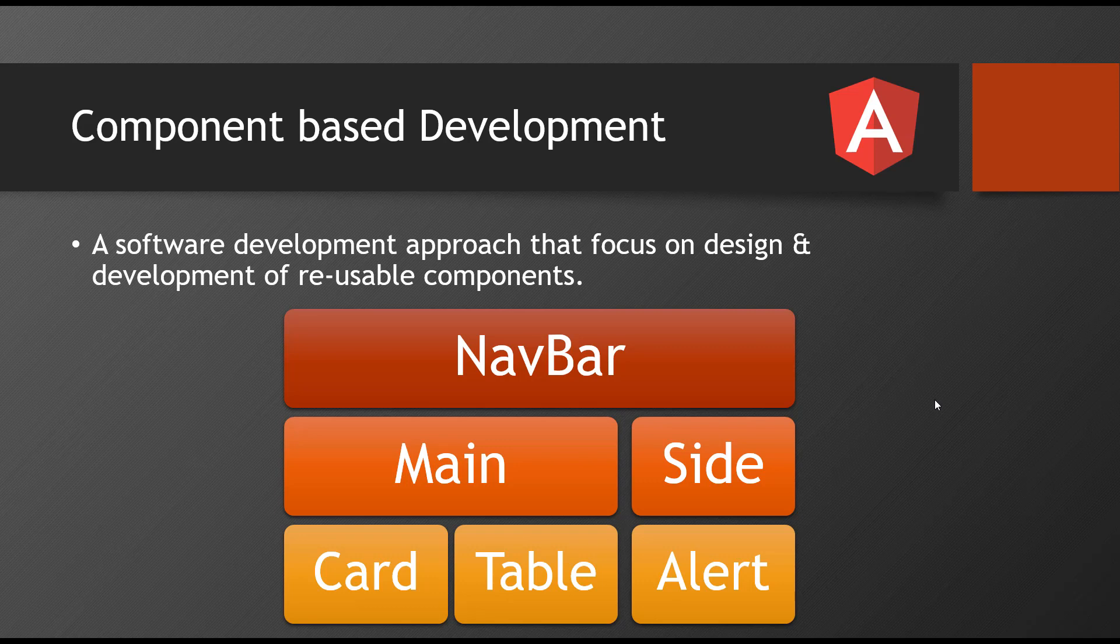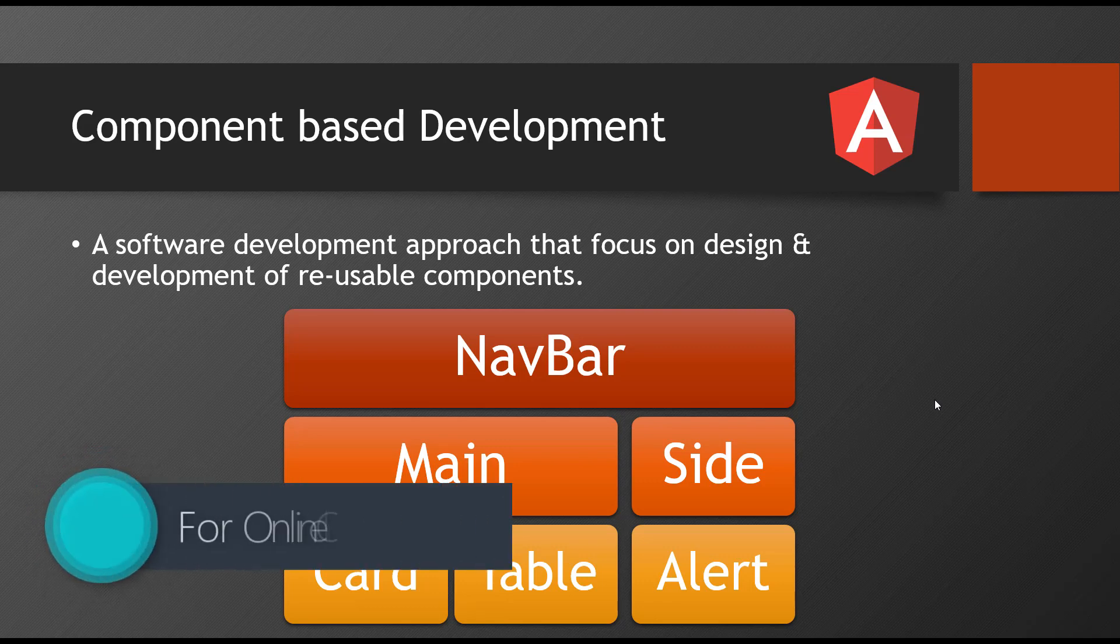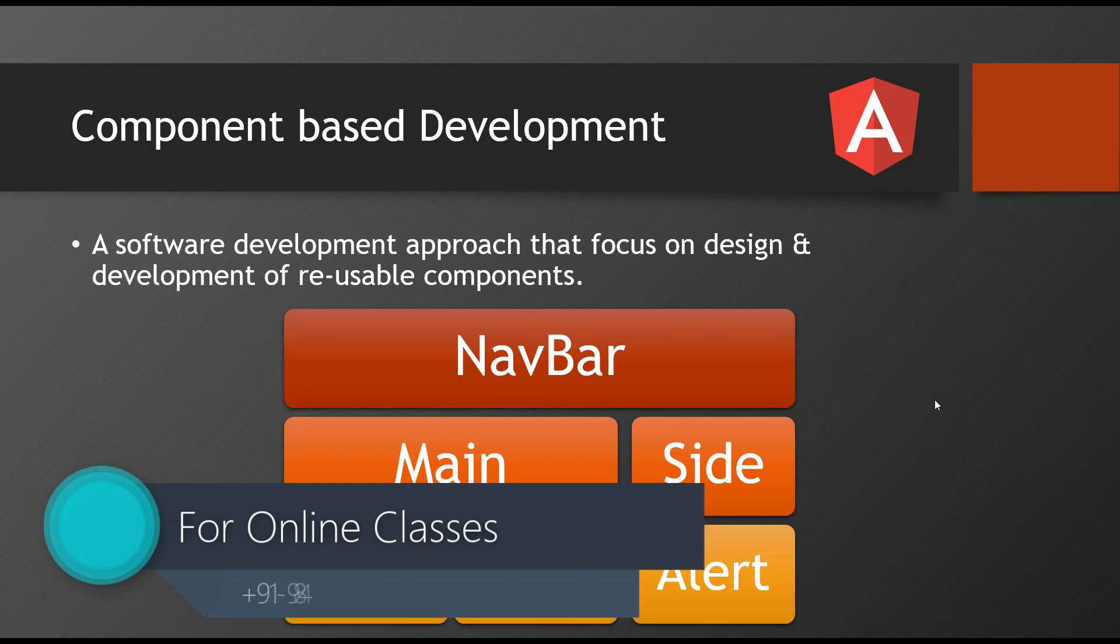But what Angular says is you must not develop a whole page into one file or one component. Because they wanted to develop the whole application component-wise. It means the whole page can be divided into components. So component is very simple. It represents a small piece of UI, a small piece of user interface.